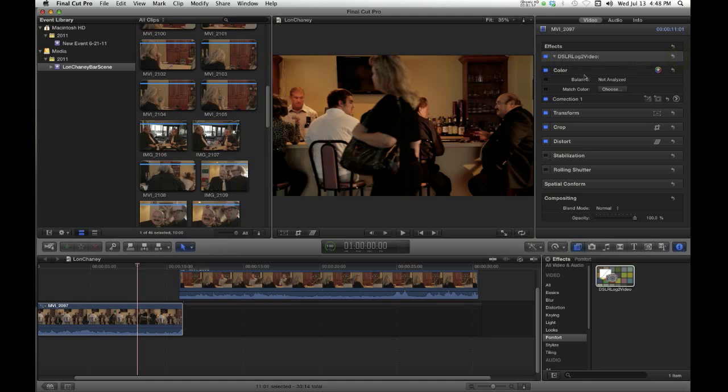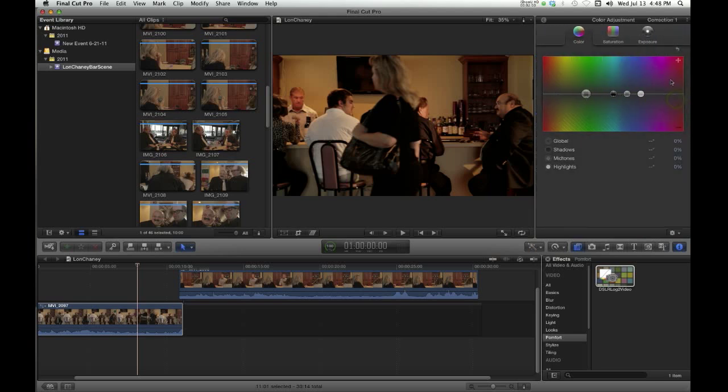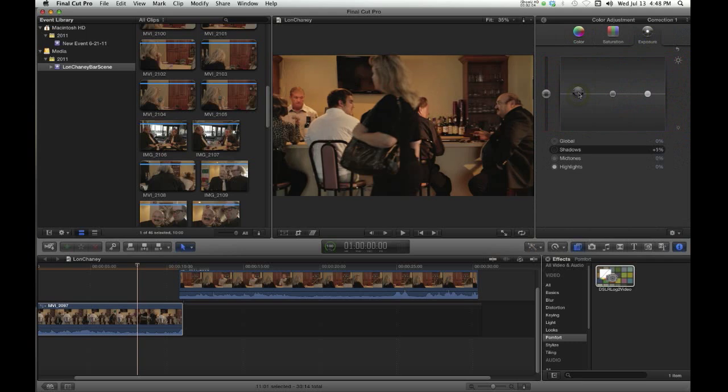But you can still do color correction. So if you want to up the exposure just a little bit on the shadows and the midtones, maybe it's a little dark for you.